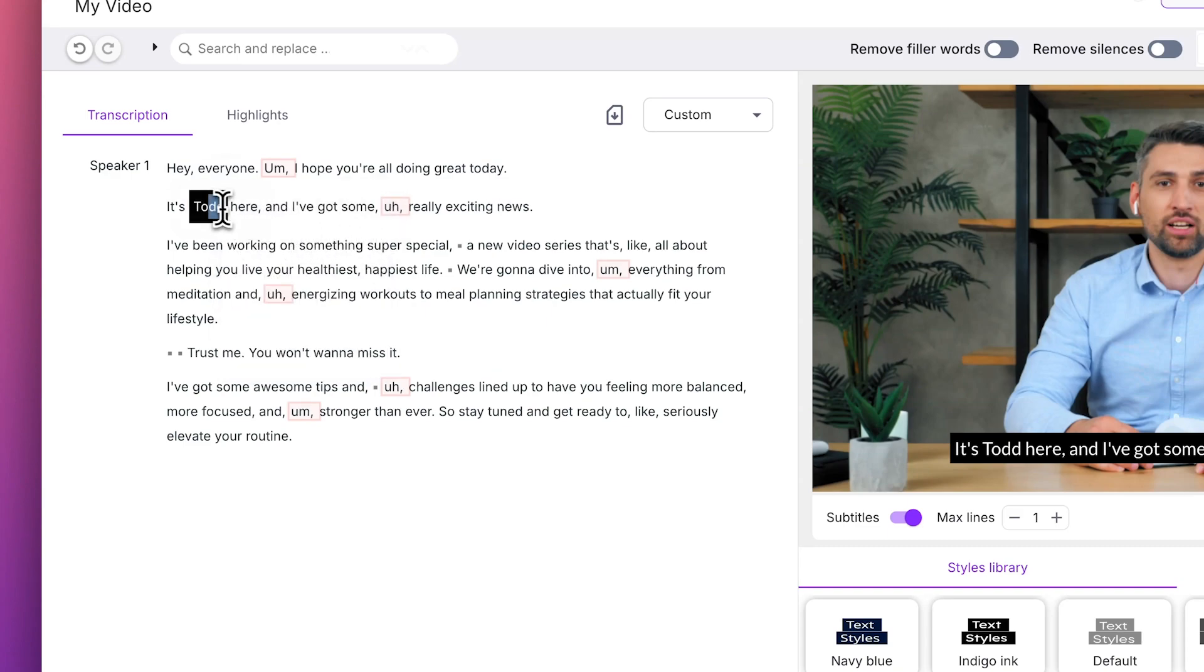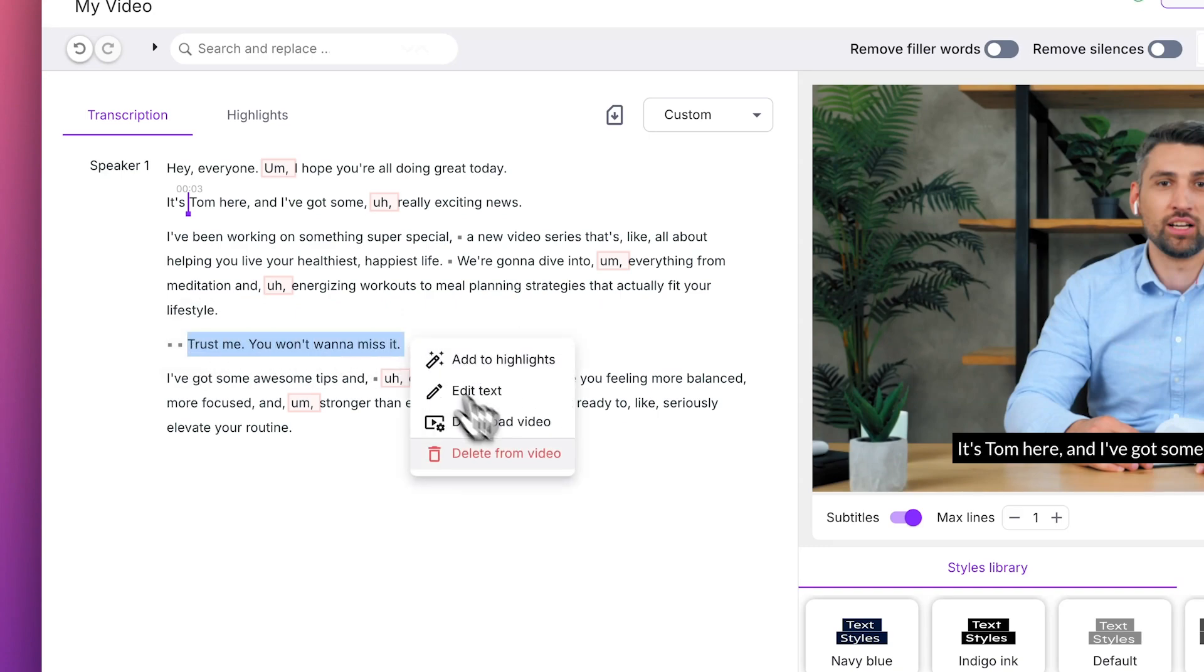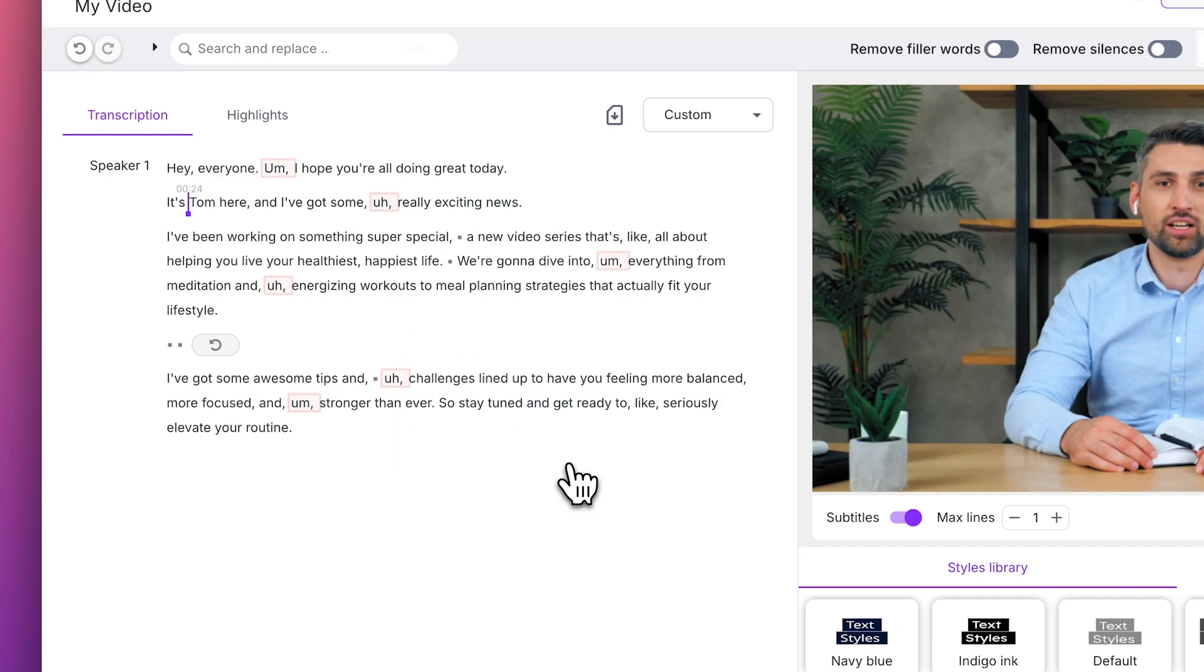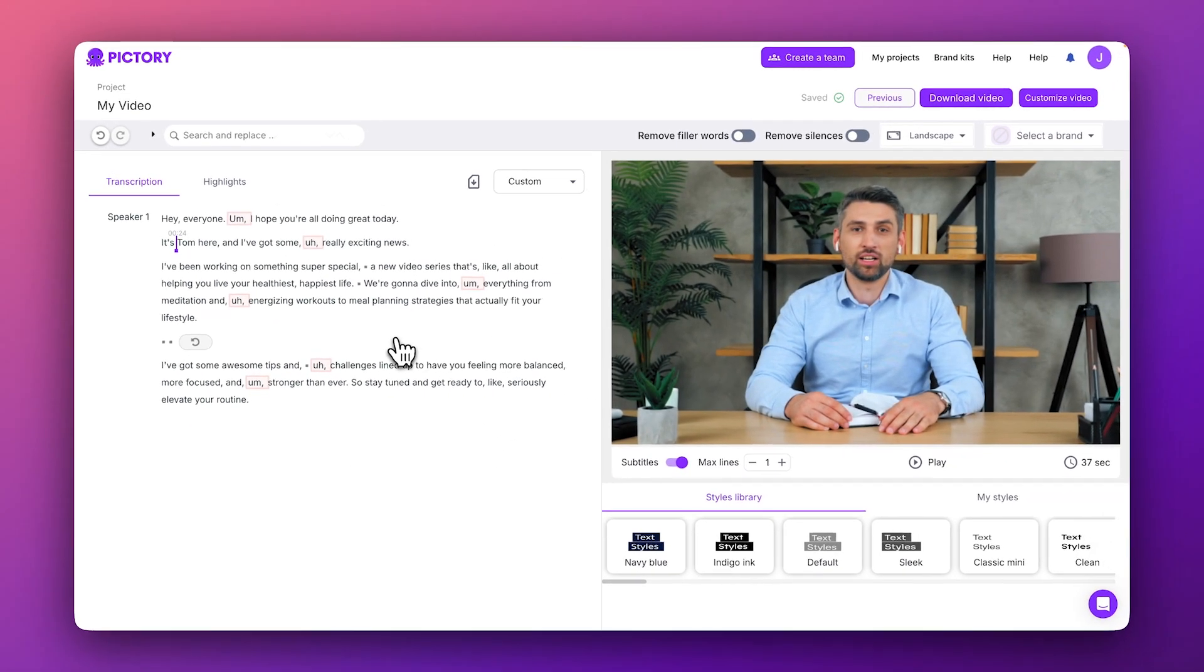You can also remove parts of the transcript from your video using the Script Editor. Just highlight the words and choose Delete From Video. When you delete words and sentences in the text editor, they are automatically cut from your video.